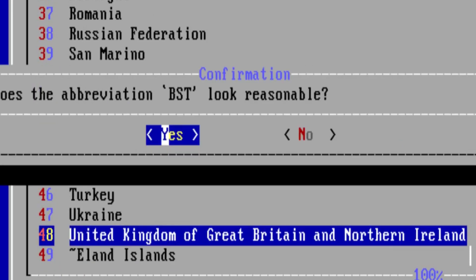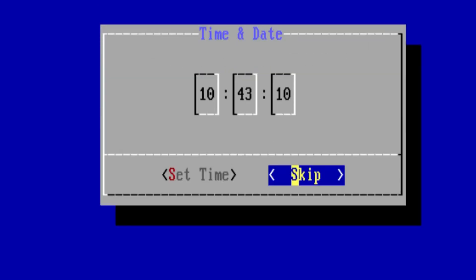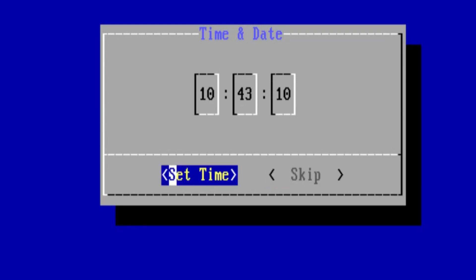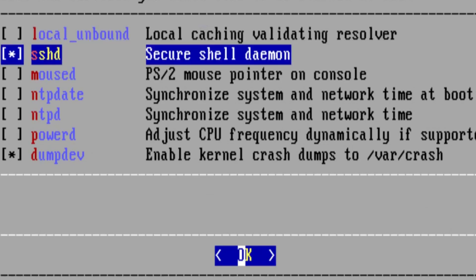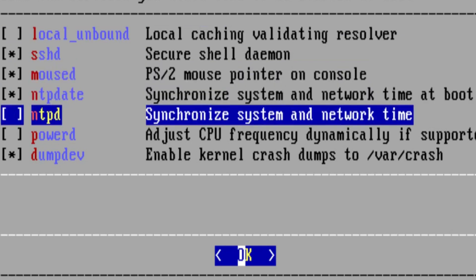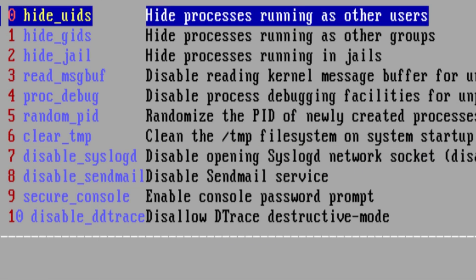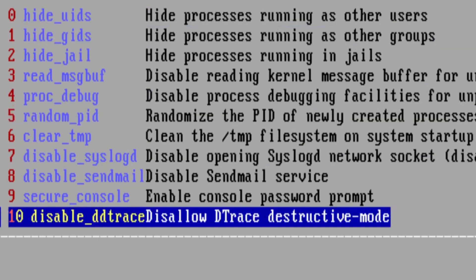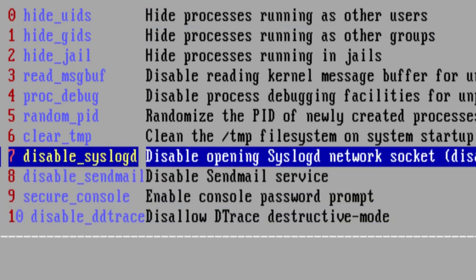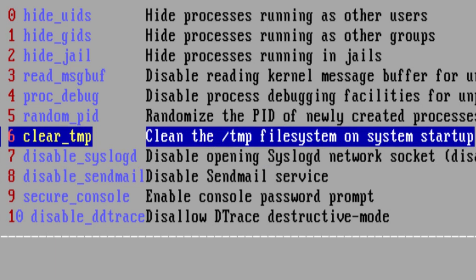Create standard time — yes, that's fine. Set the date, set the time. For system configuration I'm just going to check these and uncheck dump dev — I don't need that. Disable DTrace, disable sendmail, disable syslogd, and clear temp. These are the ones I usually choose.